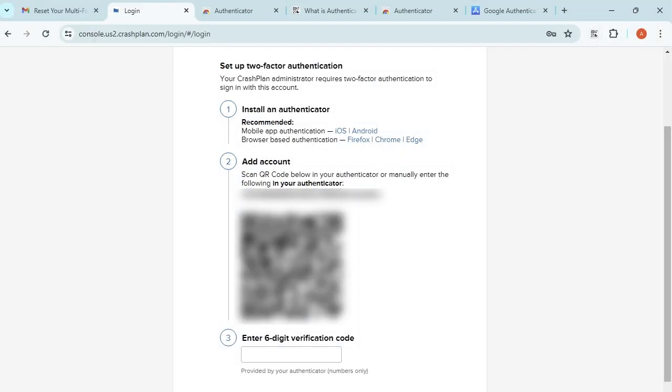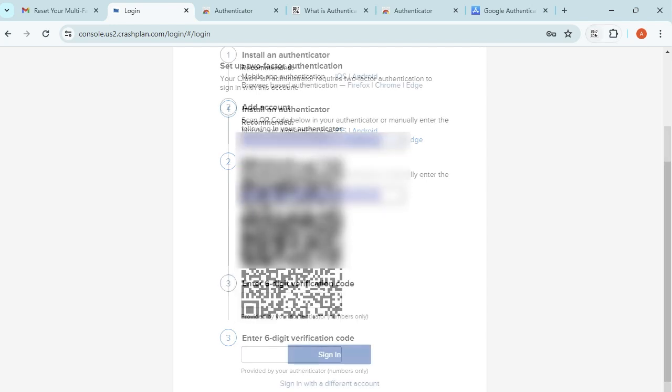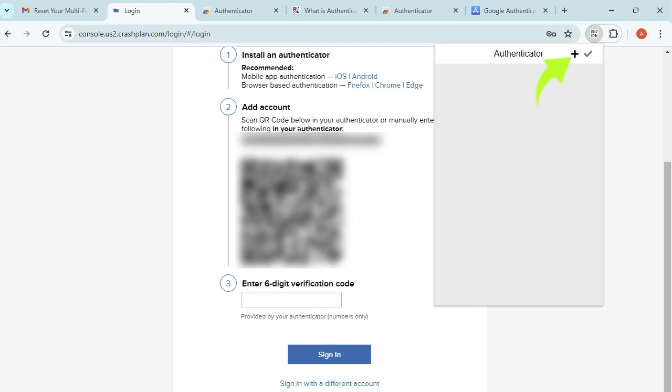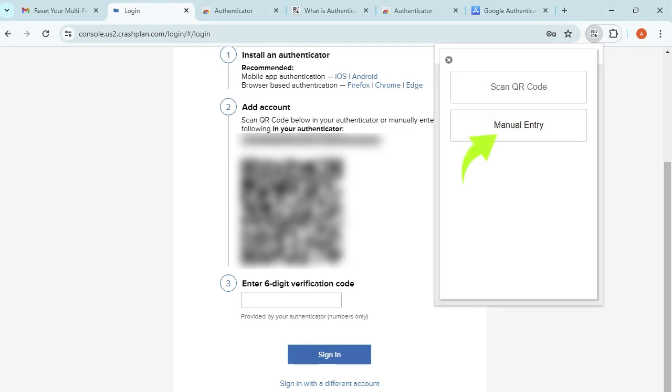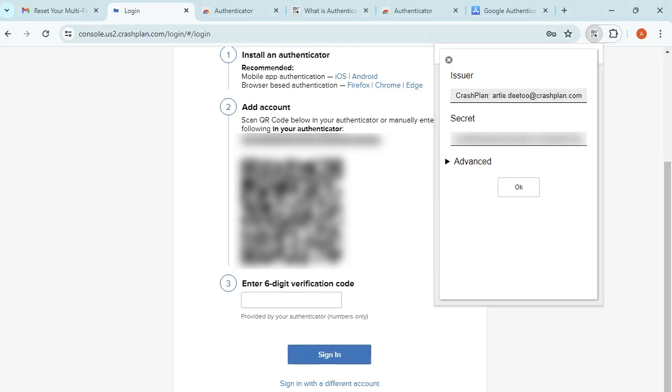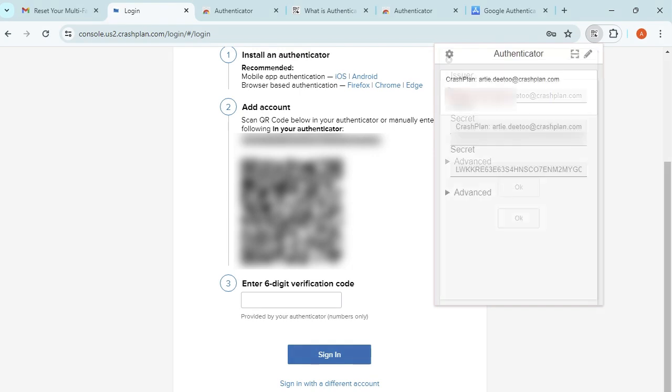Returning to the sign-in page, copy the alphanumeric code. Click the Authenticator button, click Edit and click Plus to add an account. Choose Manual Entry. Choose a description to enter in the issuer field. Enter the code in the secret and click OK.